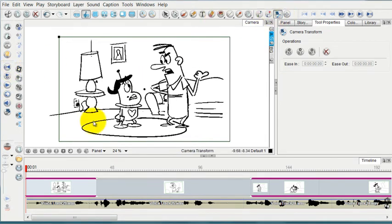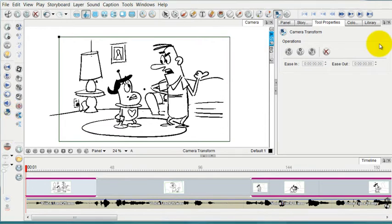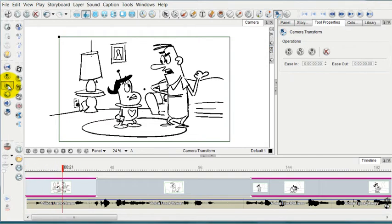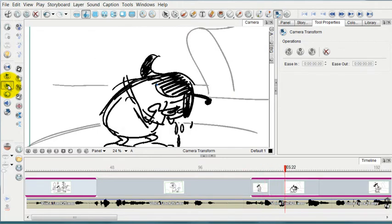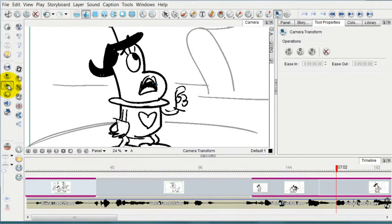But let me show you how the camera preview works. Without the camera preview, when you play through your timeline, you're going to be seeing the images the same way that you saw them within your working space and not really the way that you're going to see them on the camera.